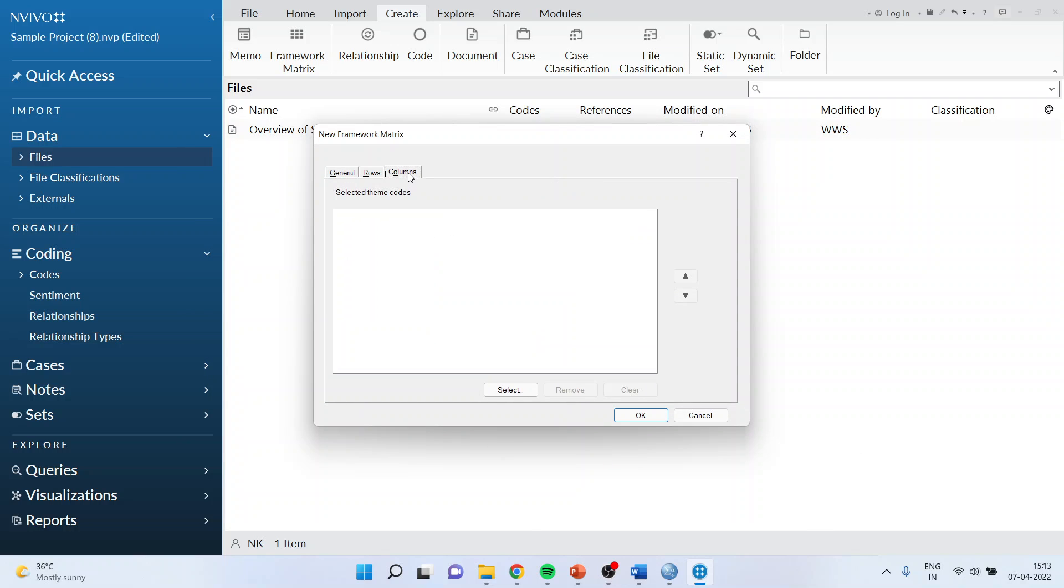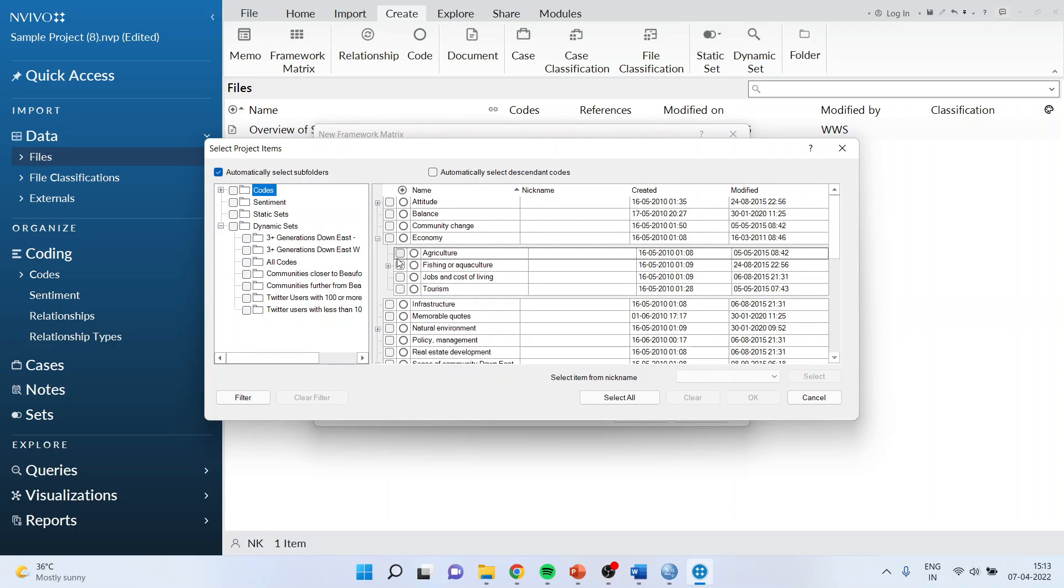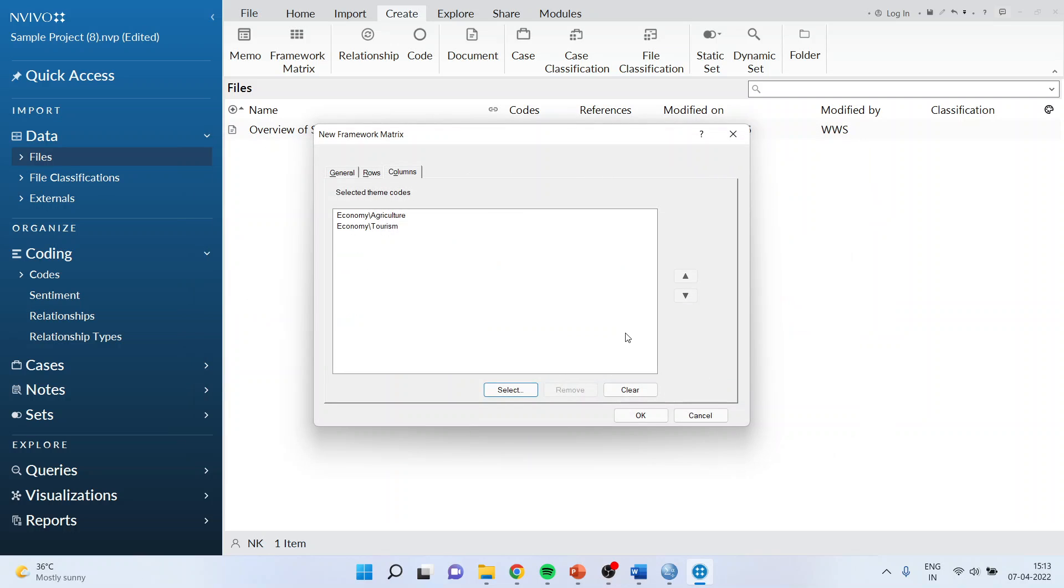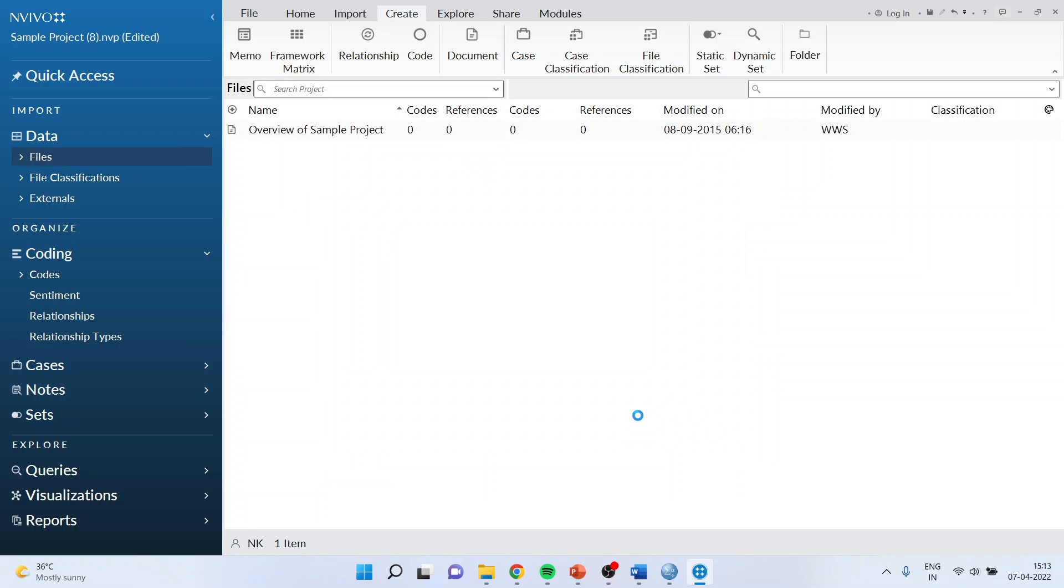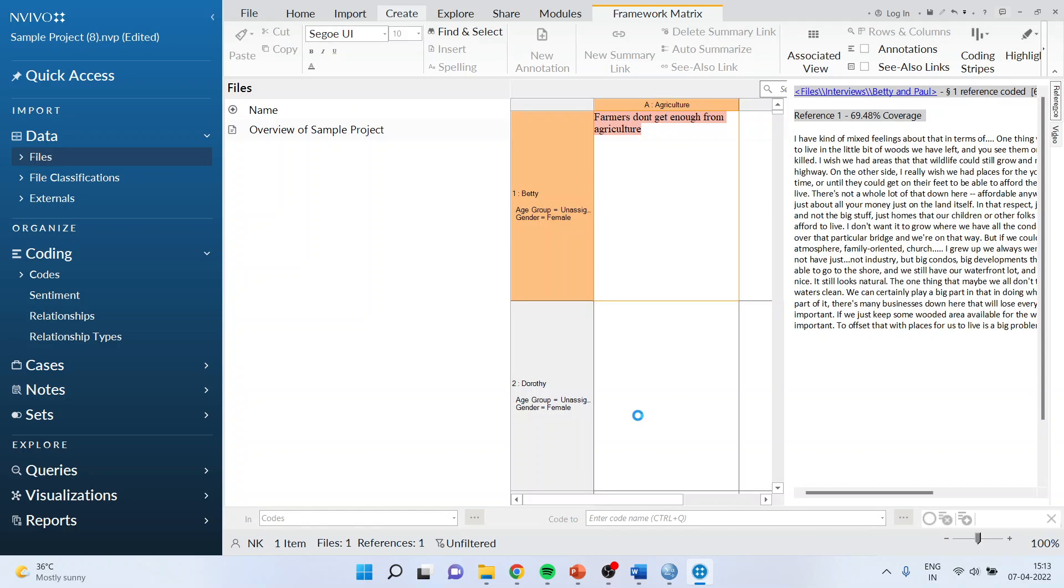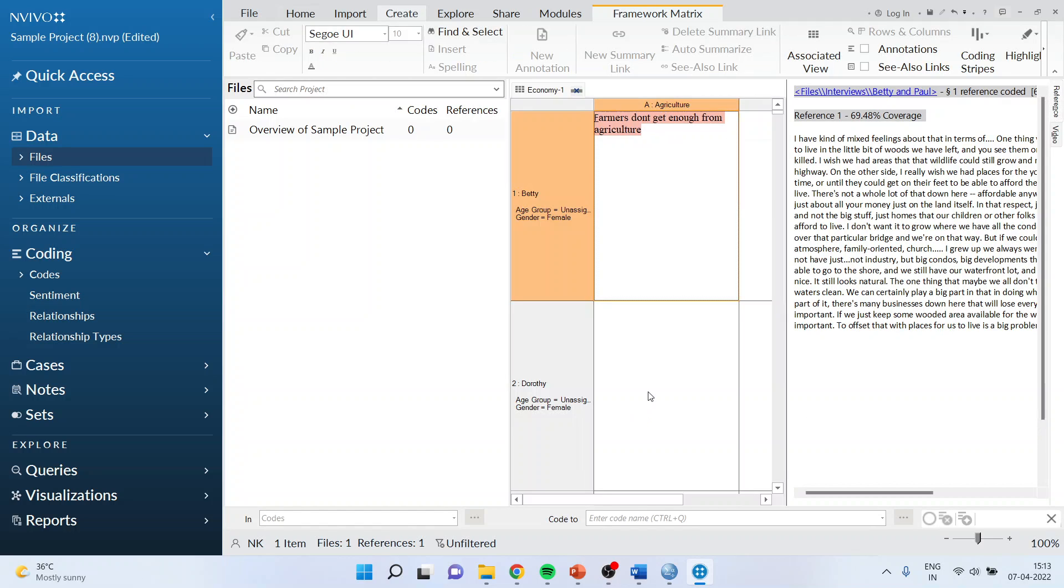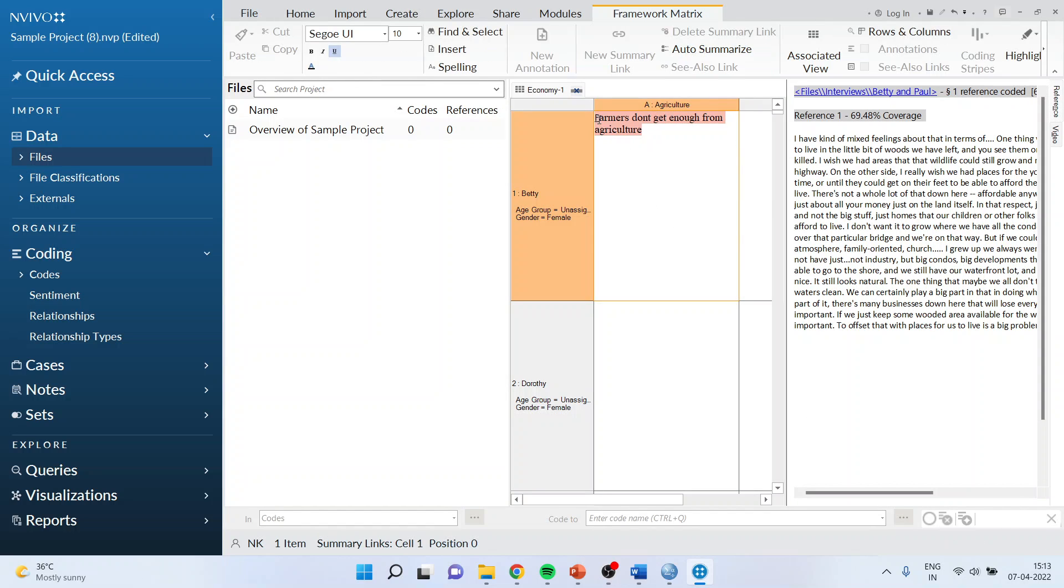Once this is done, I'll go in columns. Here I'll select the codes, so agriculture and tourism, click OK. Once this is done, click OK. The matrix will be generated. A two by two matrix has been generated.